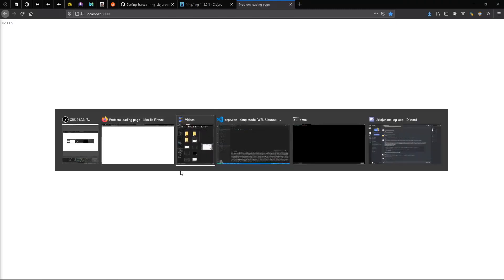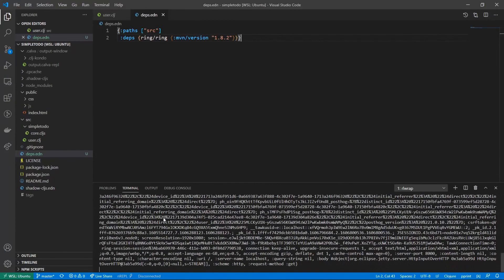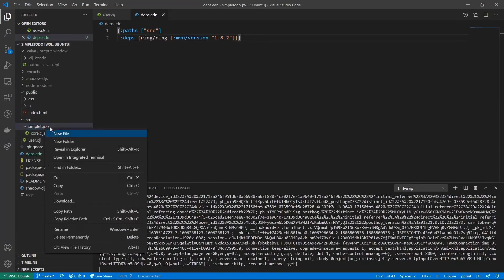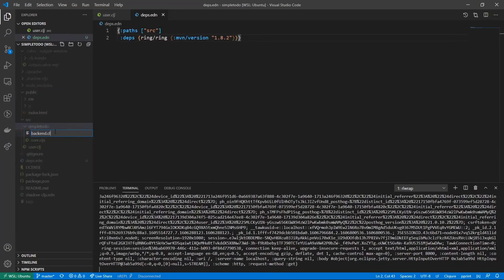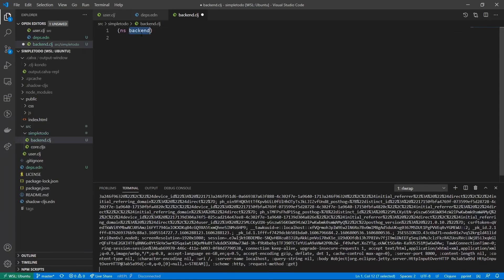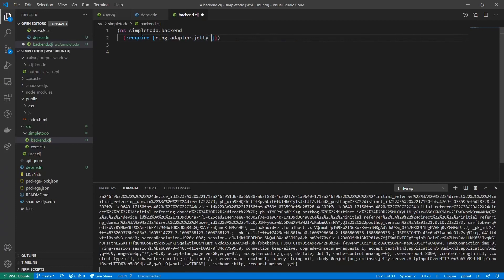This confirms Jetty is running from our Clojure application. Instead of doing this in the REPL, let's put it in a file. We want to create another file in our source under the simple-todo namespace. Since we already have core.cljs, let's name it backend.clj. We set the namespace to simple-todo.backend and also require ring.adapter.jetty as j, then create the handler function in that file.